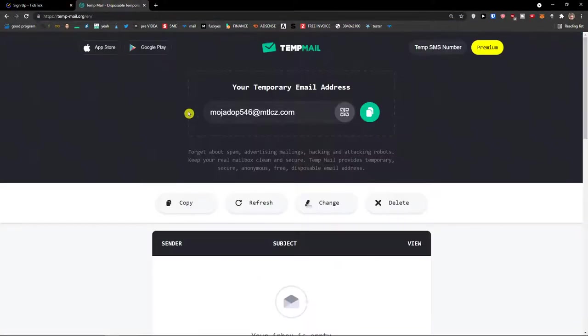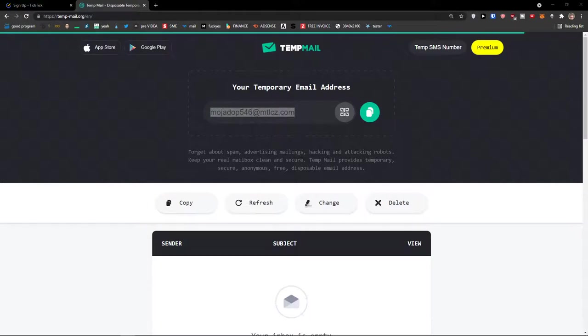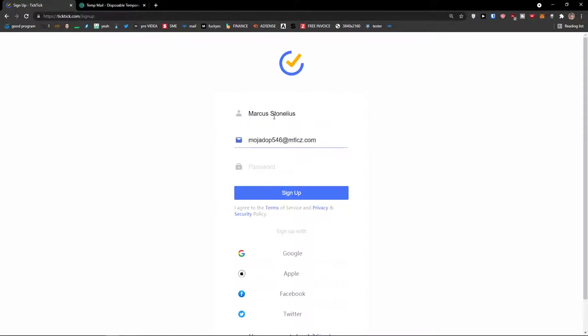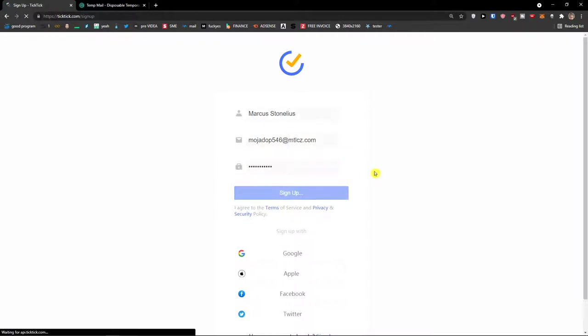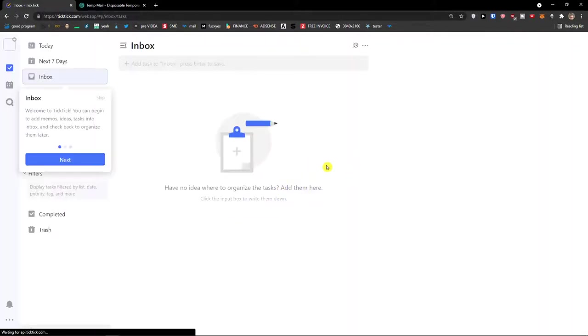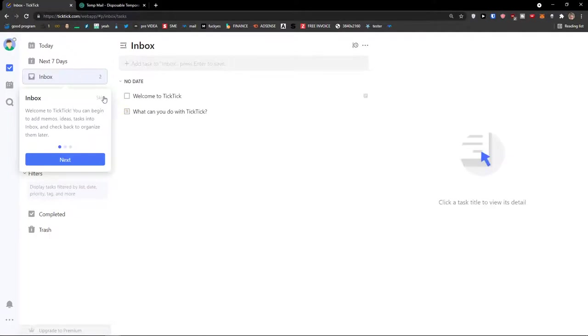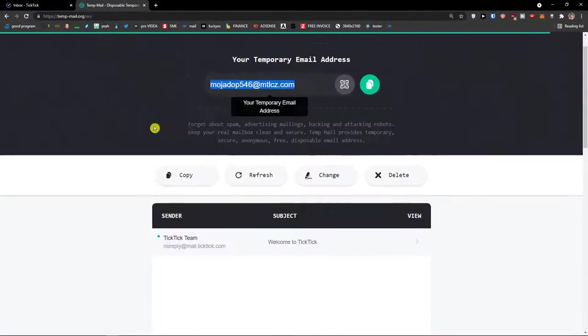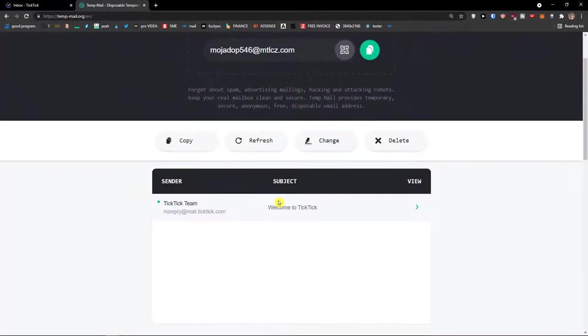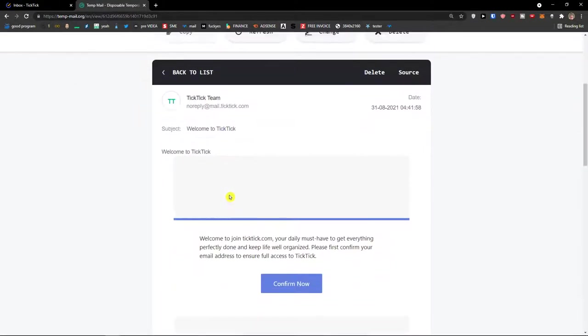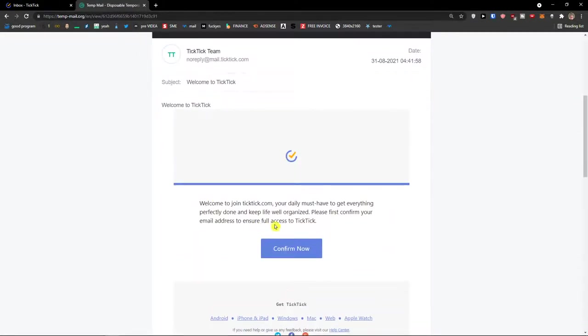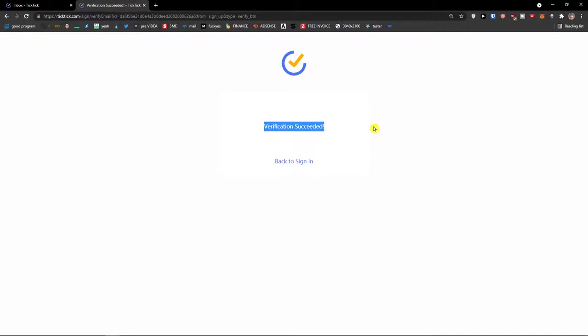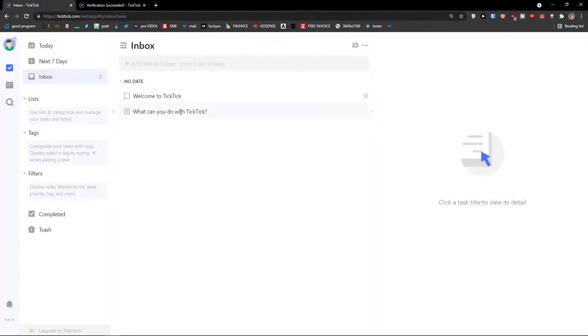Now if you already got an account completely skip this step. Let's sign up here, I'm going to add a nickname Marcus Stonelius. Now I will add email address and password and then sign up. Let's just wait until we're going to load and straight away here we are. You will get an email welcome to TickTick and you need to confirm your email address so press confirm now. Verification succeeded.